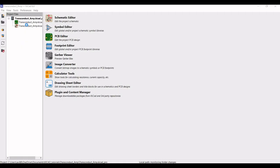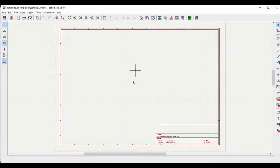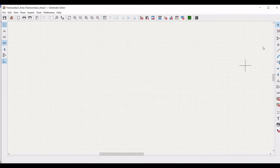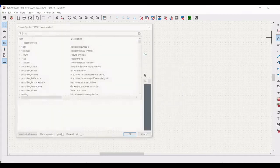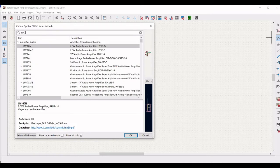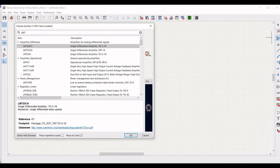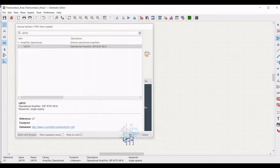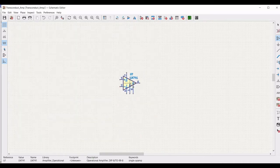Open the KiCad tool and double click on transconductance_amp schematic. In this particular schematic editor, click on add place symbol. From the choose symbol library, we need to select 741, which is the LM741 operational amplifier, and place this particular LM741 amplifier on the schematic window.